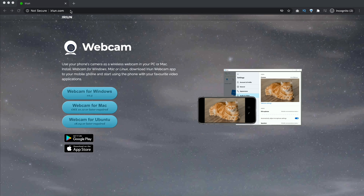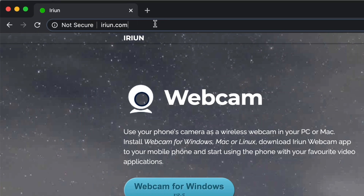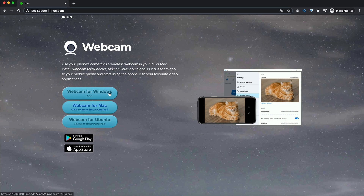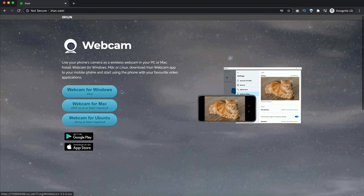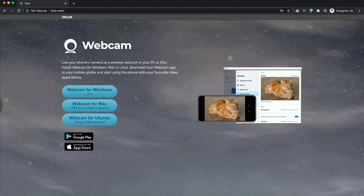So we go to IRIUN.com — whichever way you want to pronounce it — go there. Then you get your drivers for Windows, you get them for Mac, and if you're on Linux, you can use it as well.